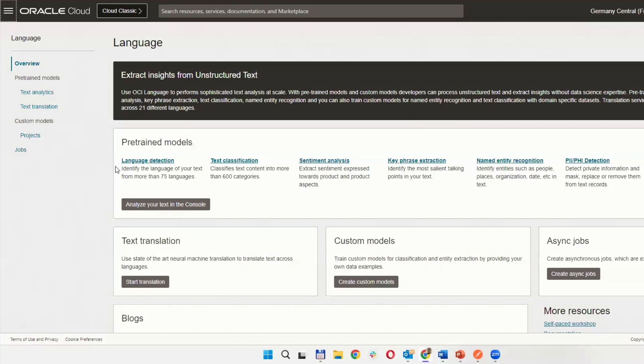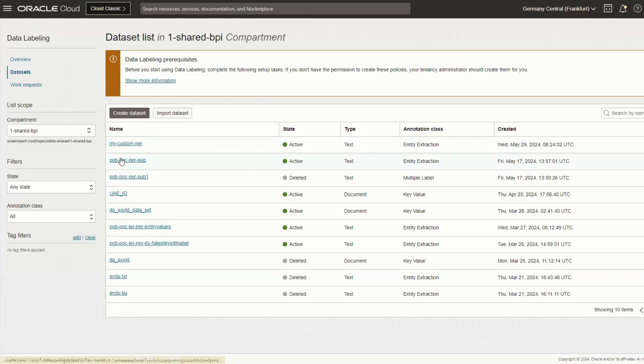We'll use OCI Language Service entity recognition, and after recognizing the entities, our tool will write a service request to the database.